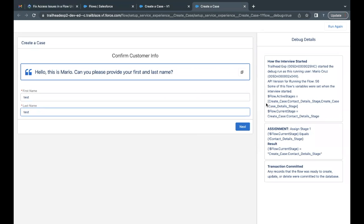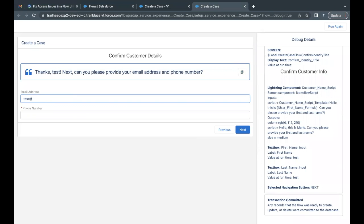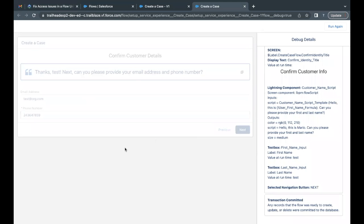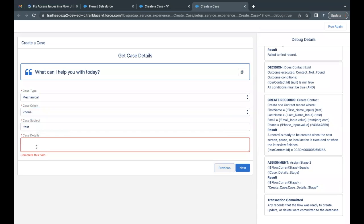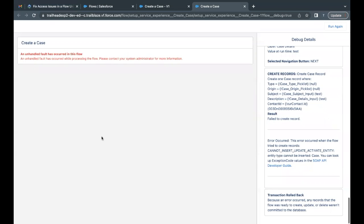Enter first name as 'Test,' last name as 'Test,' click Next. Enter email as 'test@dot.com' and a phone number, then click Next. For case type select Mechanical, origin is Phone, case subject is 'Test,' case detail is 'Test,' then click Next. We get an error — an unhandled fault has occurred in this flow. In the debug details it says 'Failed to create record — the record couldn't be created.' This means Mario Cruz does not have the Create Record permission on the Case object.